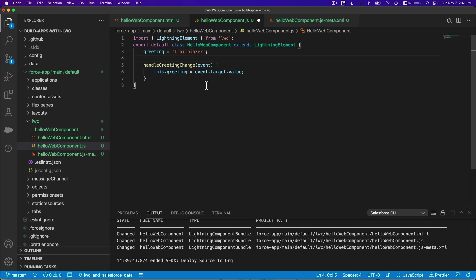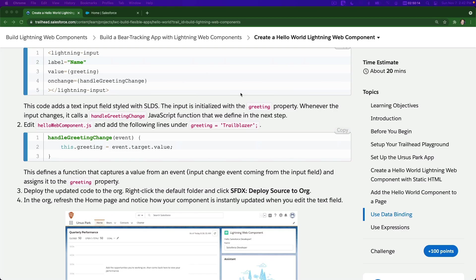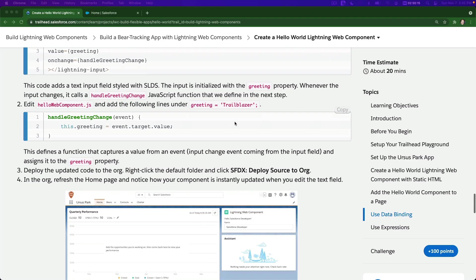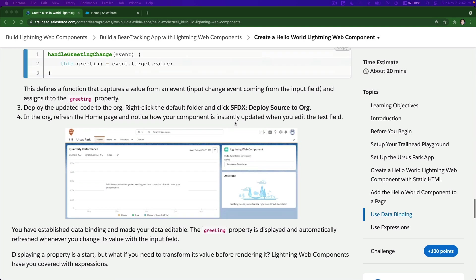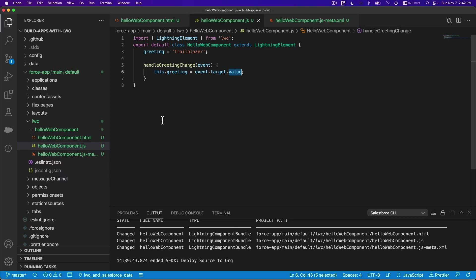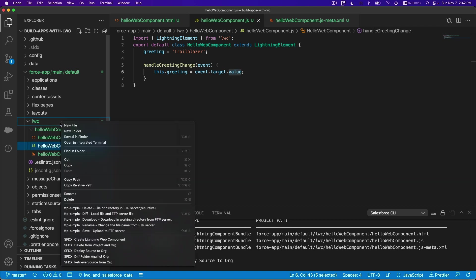In the JS, after greeting, add the handleGreetingChange function. So if there is an event that changes the input value, we're going to replace the greeting with the new value. Pretty cool!